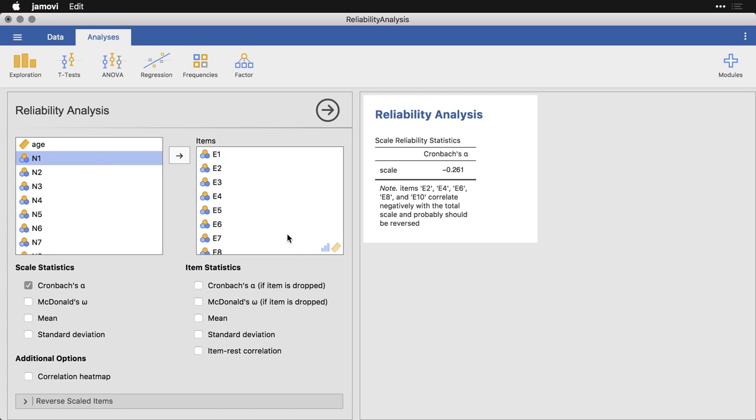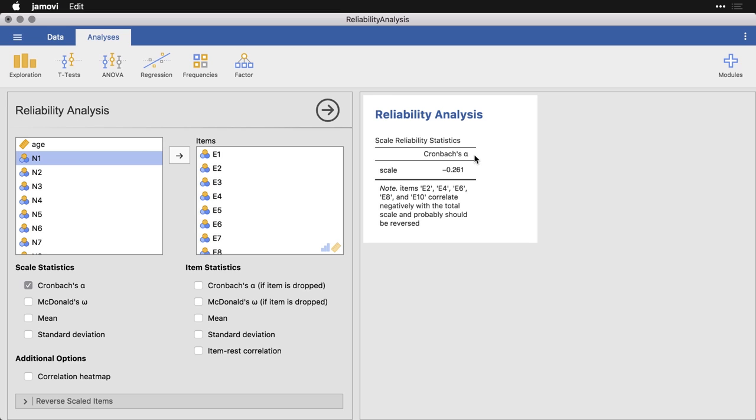So when we run the reliability analysis, this is our default table, and it gives us something called Cronbach's alpha—that's a lowercase Greek alpha—and it's like a correlation coefficient. And what you're hoping for here is to have a positive value that is close to one, maybe 0.7 or higher. We have a negative value, which is really bad. This is happening because we've got some funny things going on with the data, but that is something we're going to be able to fix.